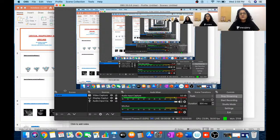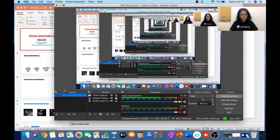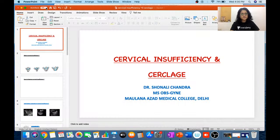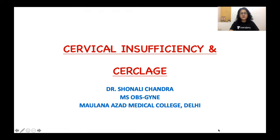Hello friends, welcome to AN Academy. Let's begin today's session. Let me just check my audio and video. All right, everything seems to be fine, let's get started.